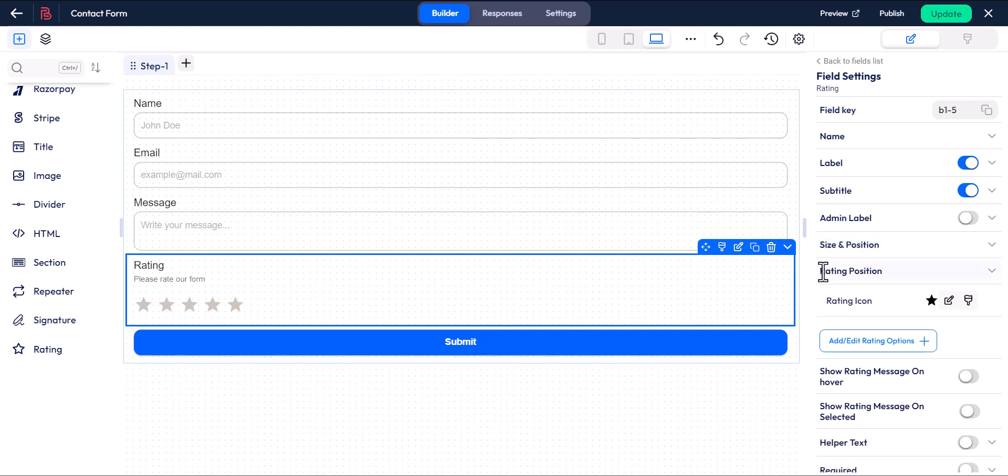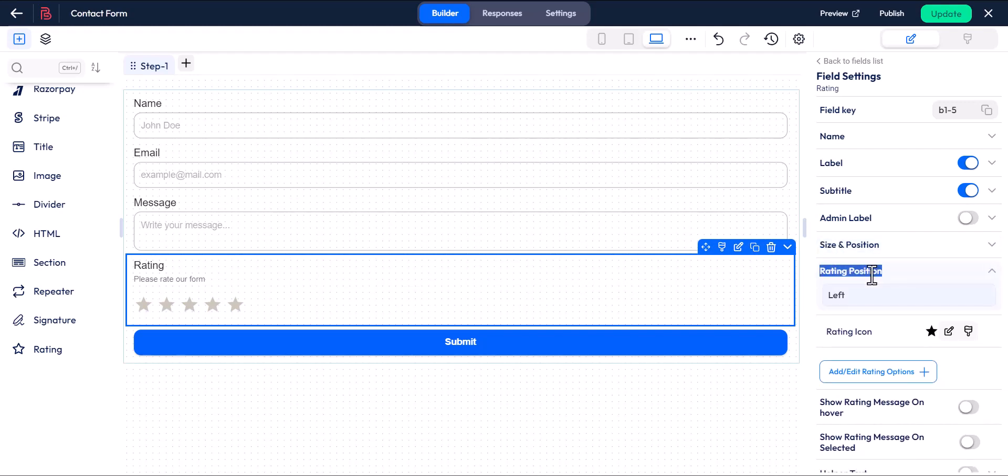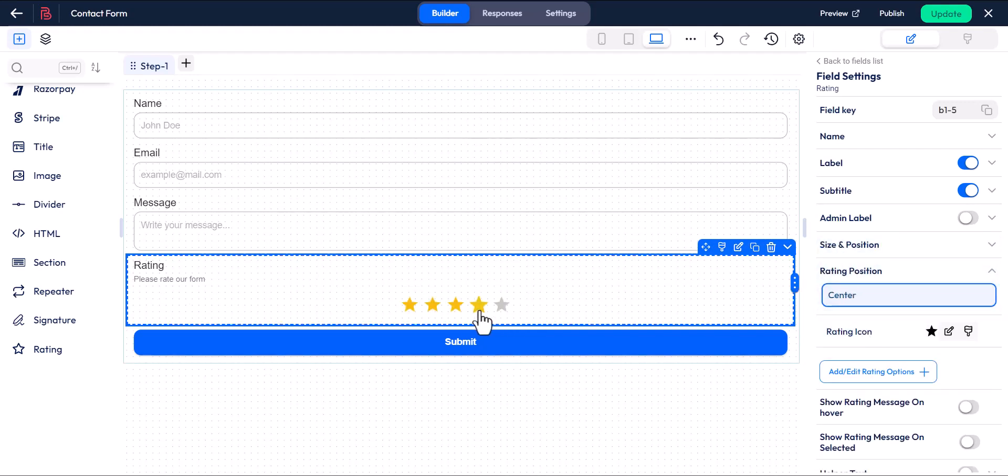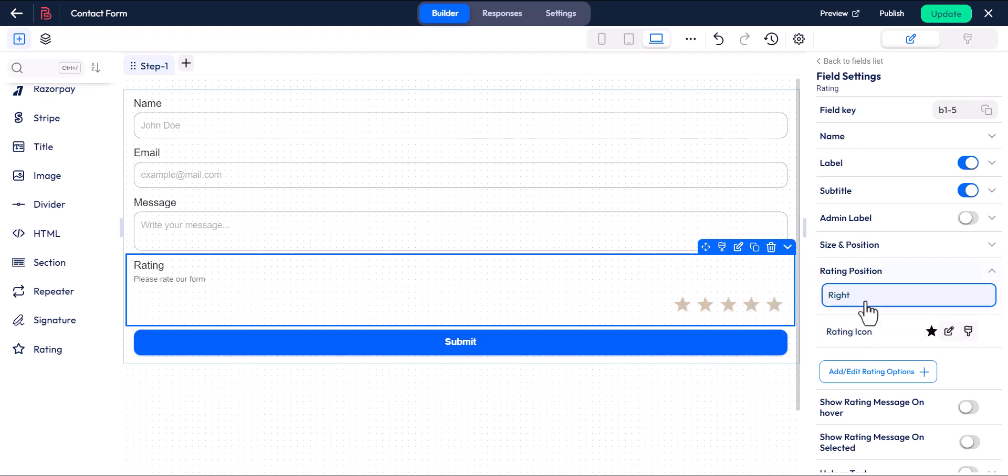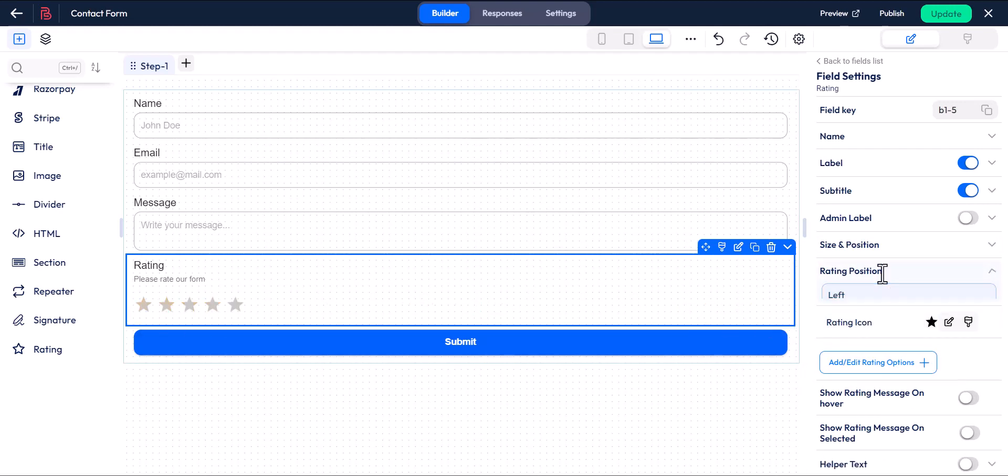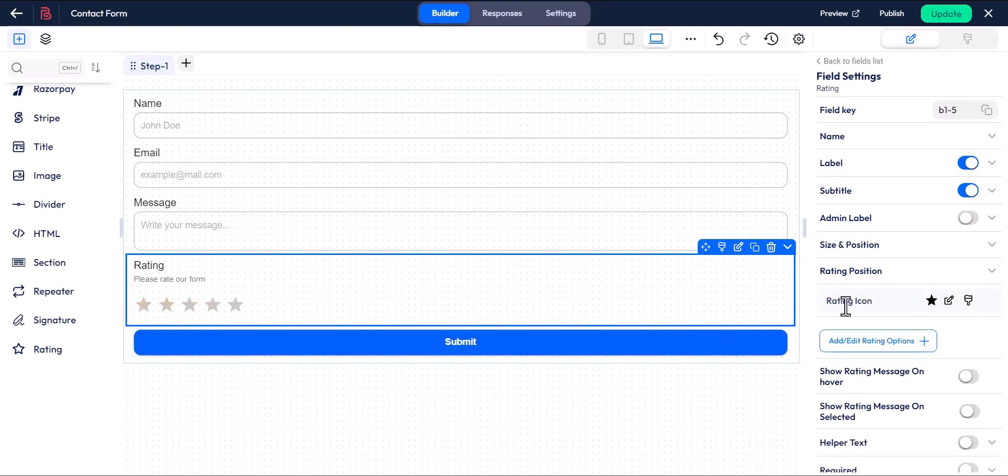Rating position allows you to change the position of the rating, and you can also customize the rating icon.